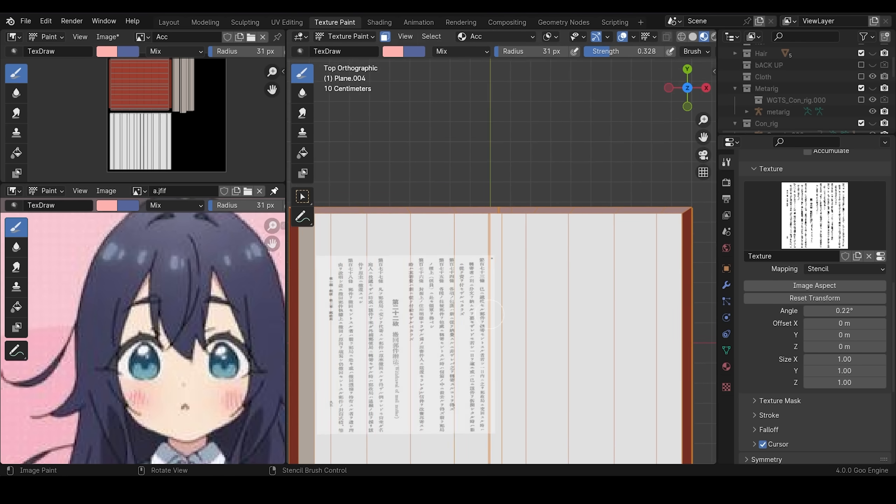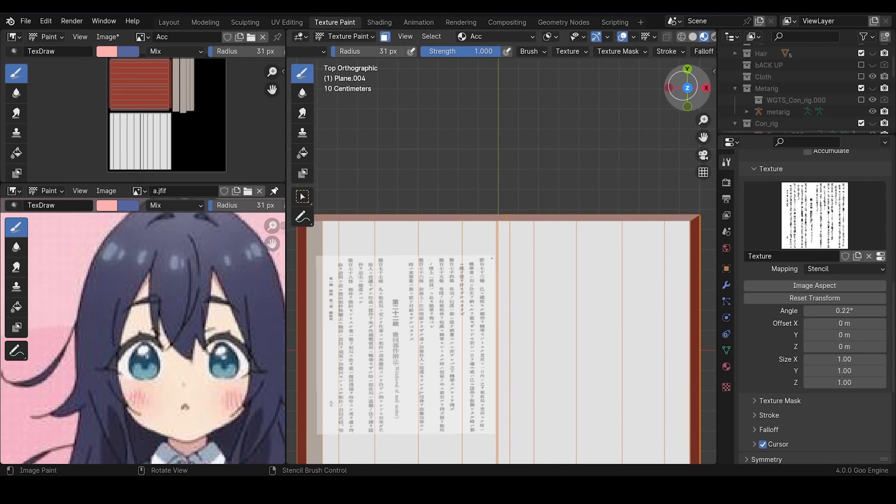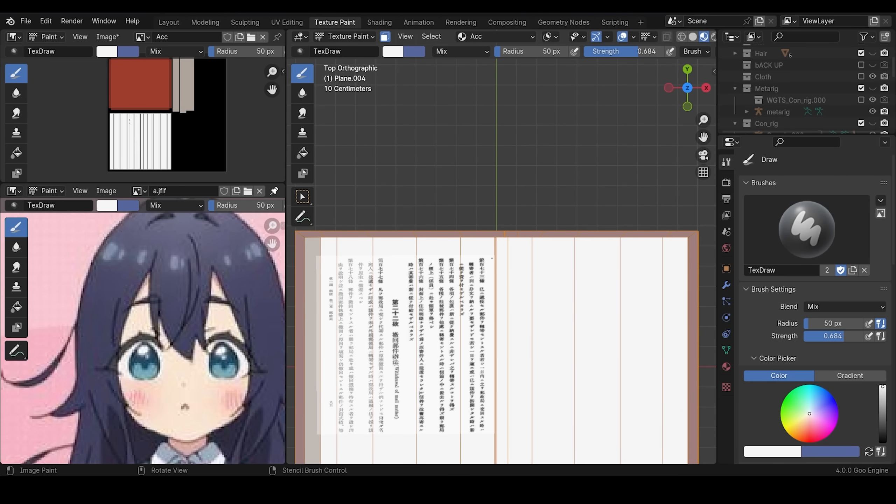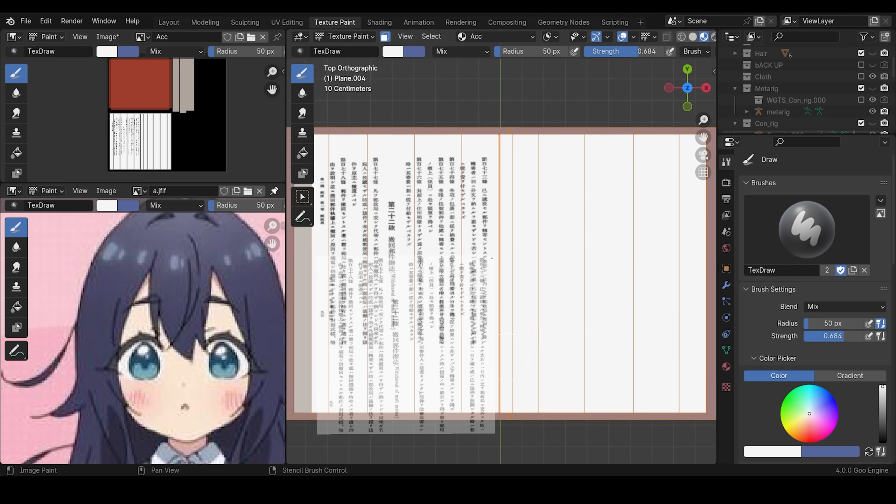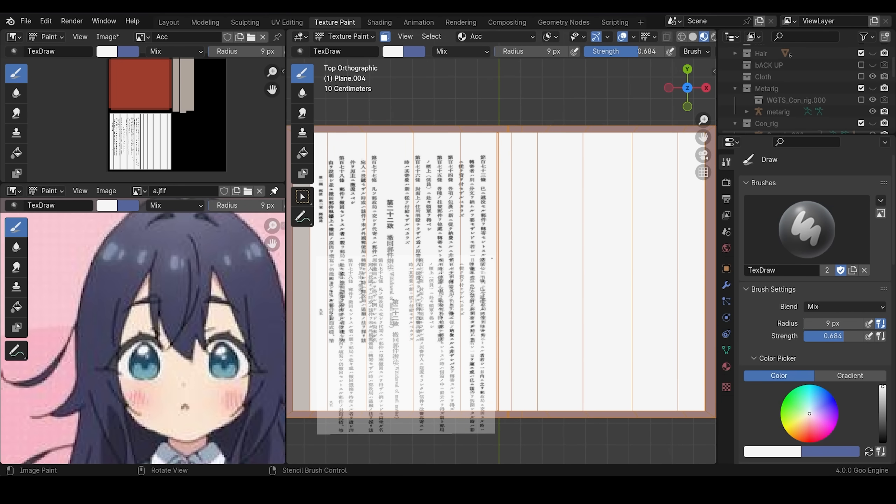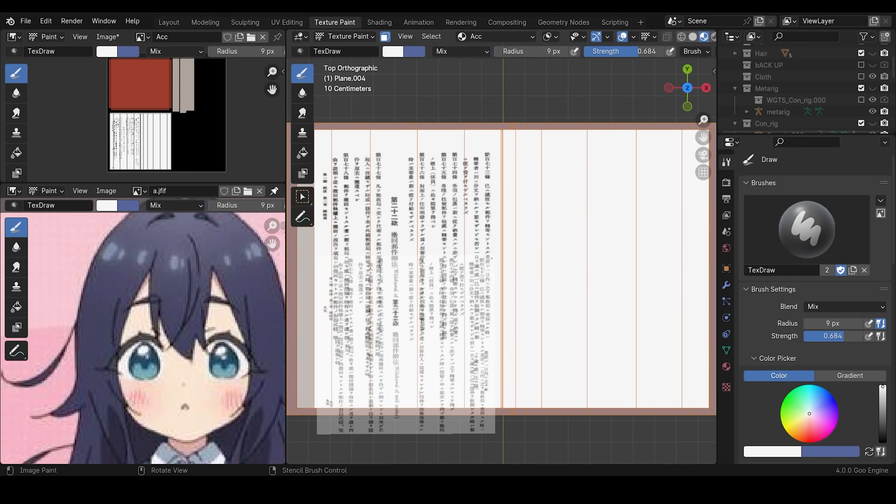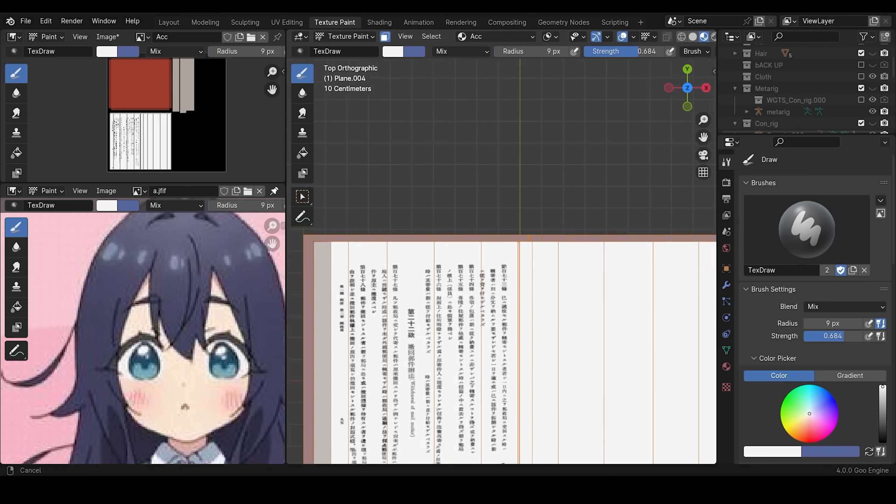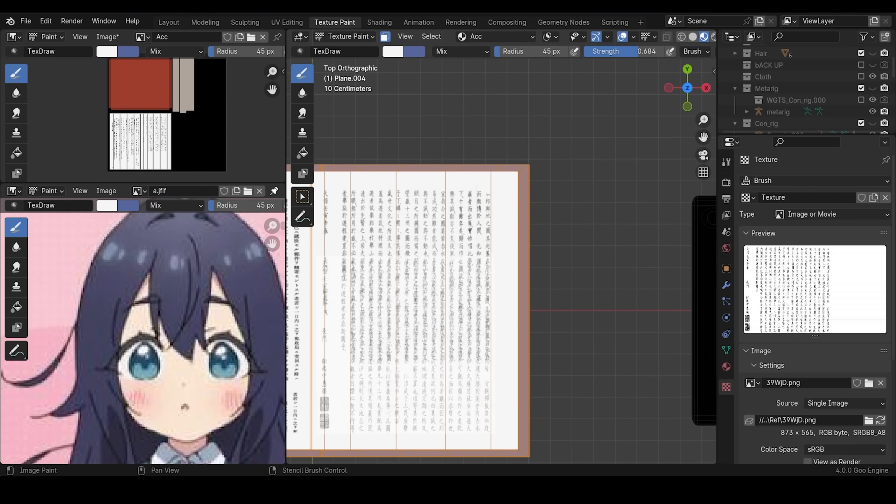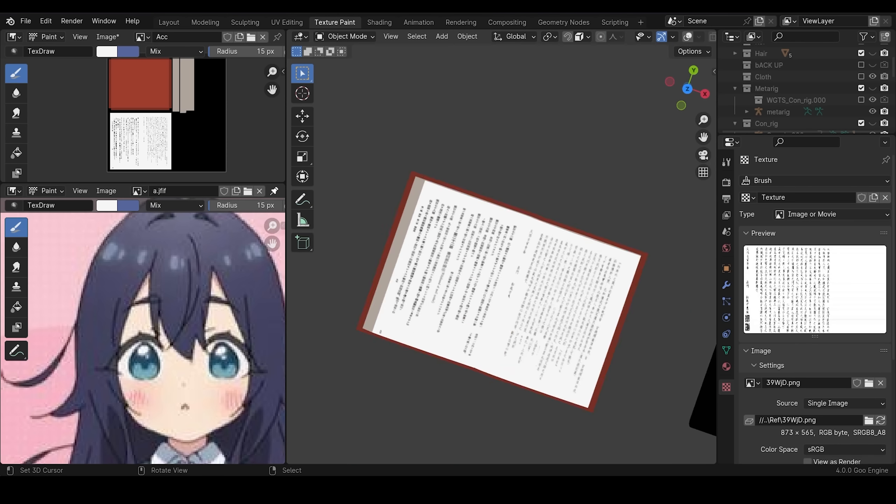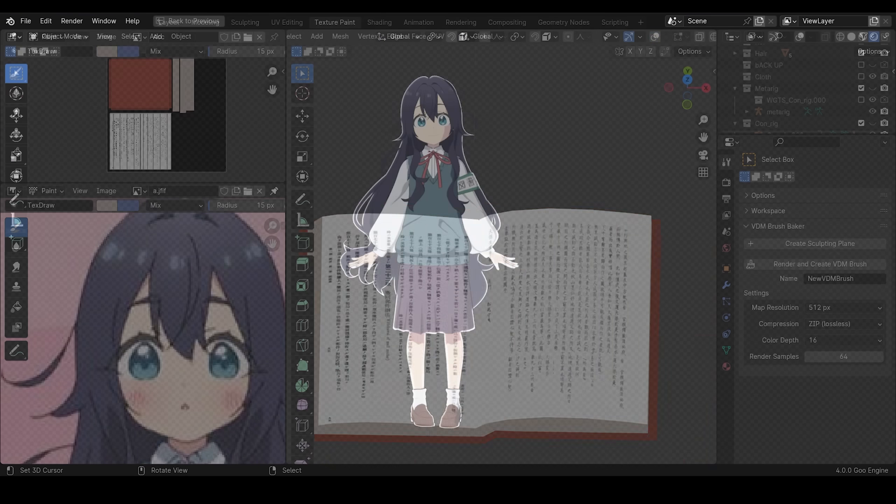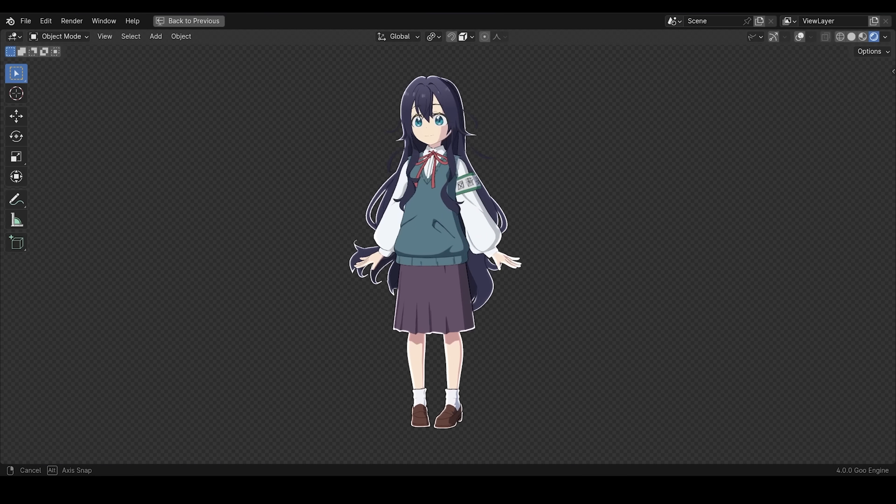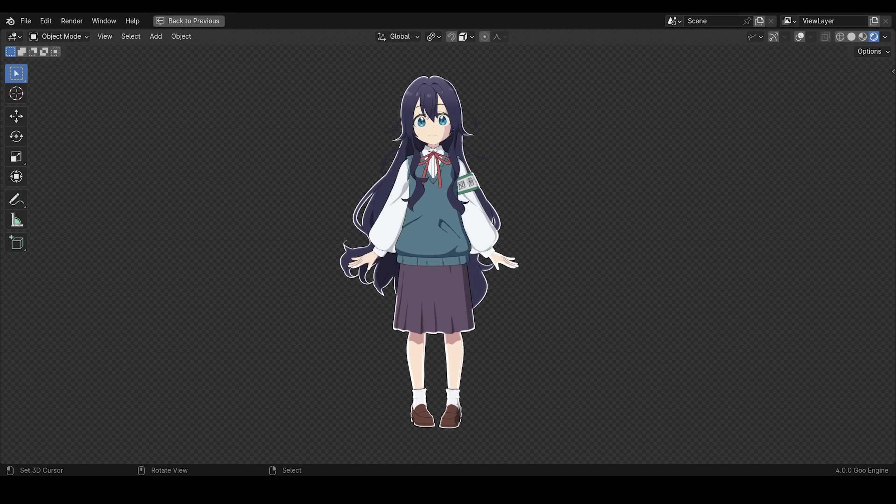Finally, I made the book and her phone. For the text I downloaded Japanese writing and painted that using stencil mode.